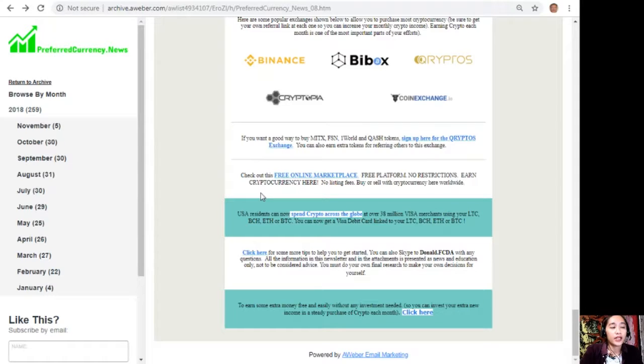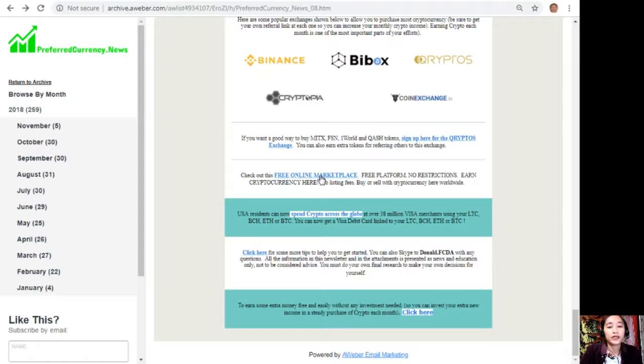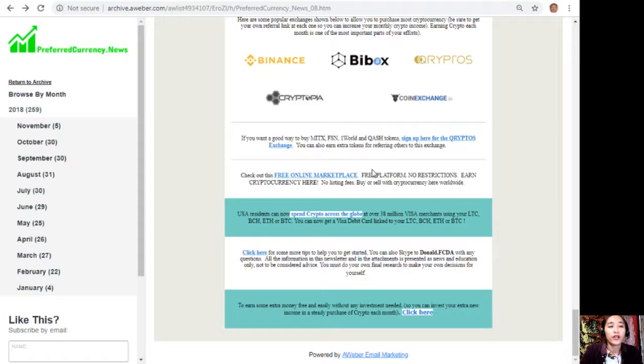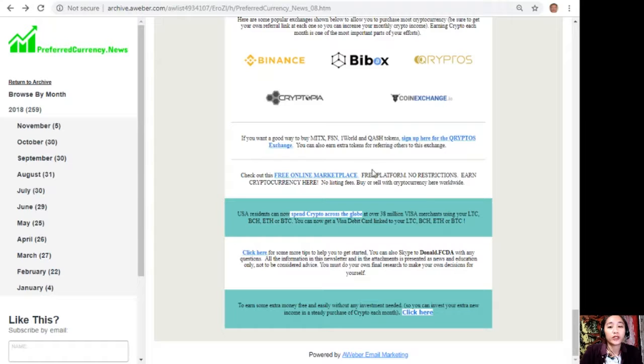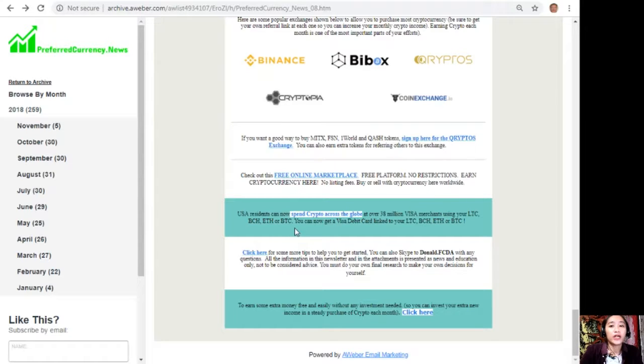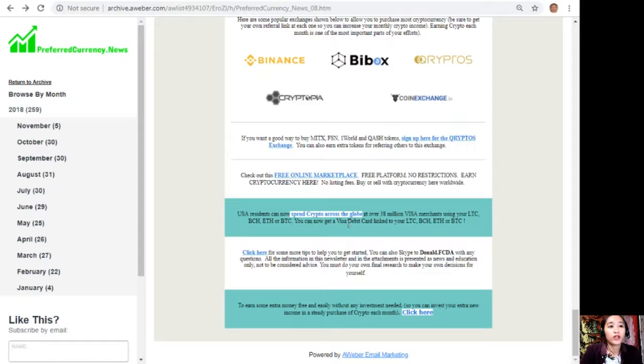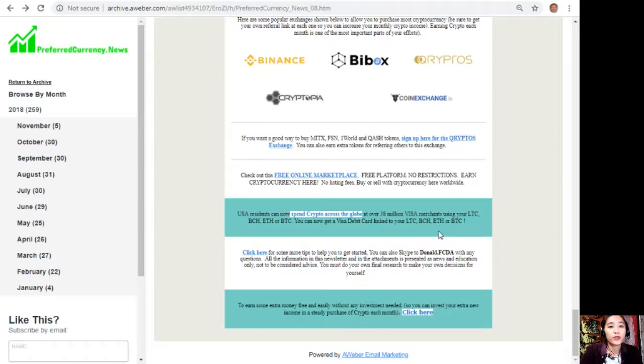Here you can also check out this free online marketplace. It's a free platform, no restrictions. Earn cryptocurrency here. There's no listing fees, just buy or sell with cryptocurrency worldwide.